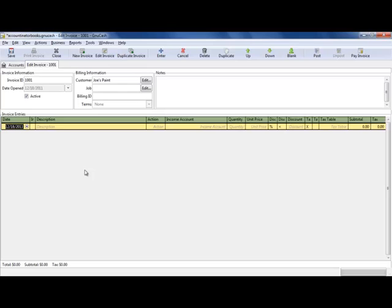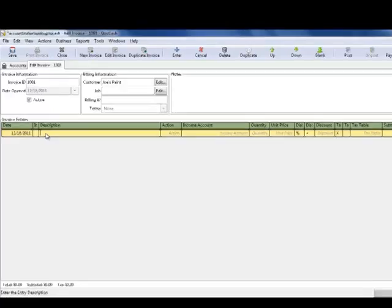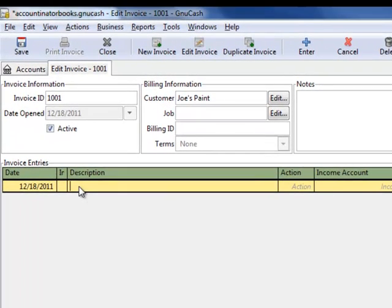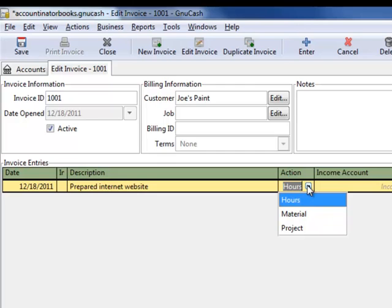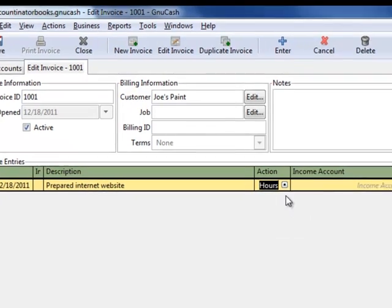Now this is your invoice form here, and you can update any other information that you want to put in here. The description will be, let's say, Build Internet Website Action. Let's say you're billing by the hour.